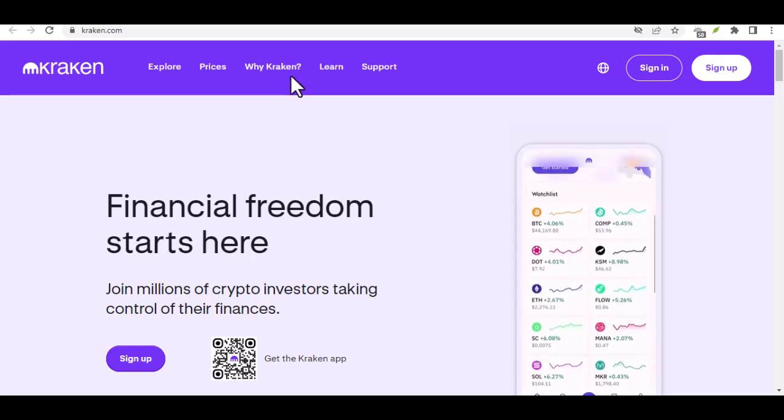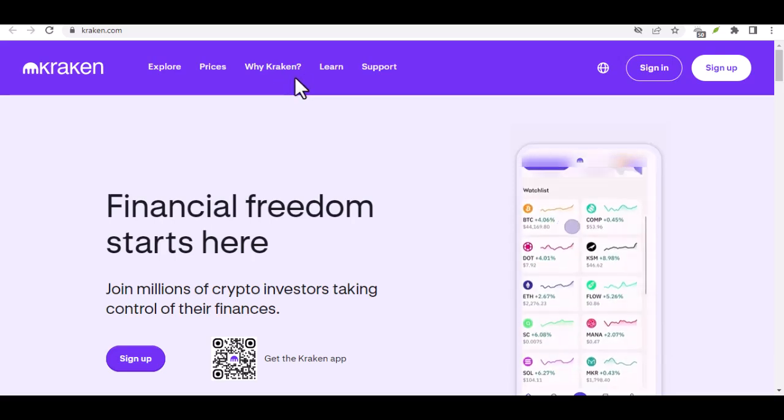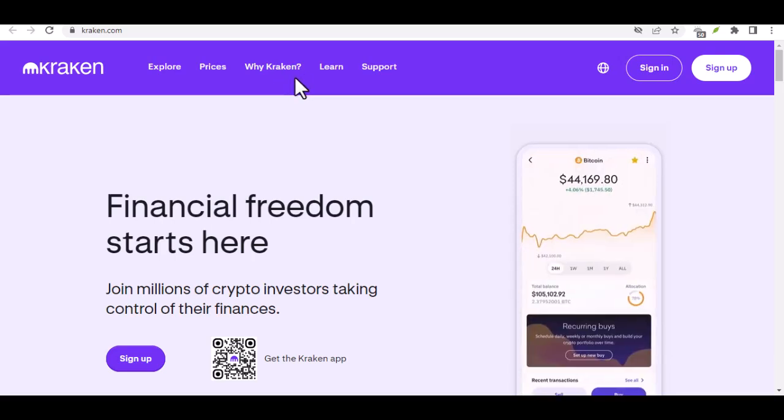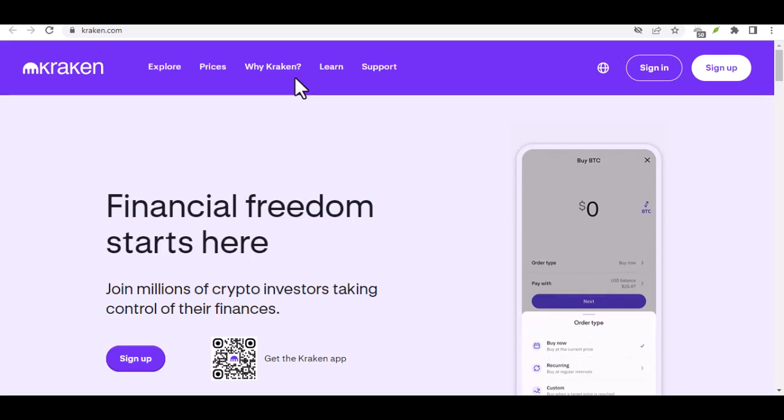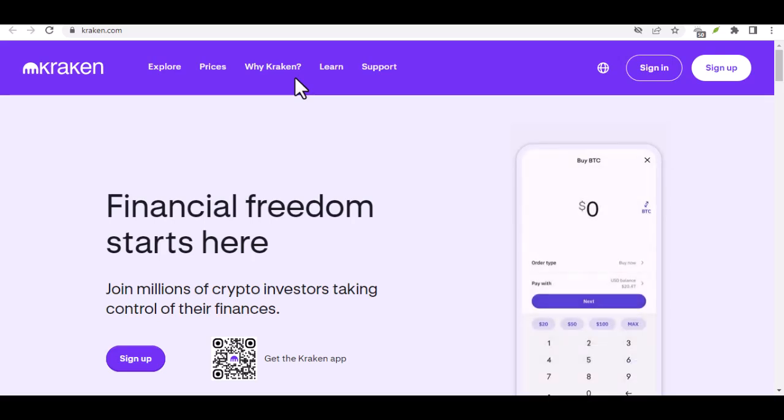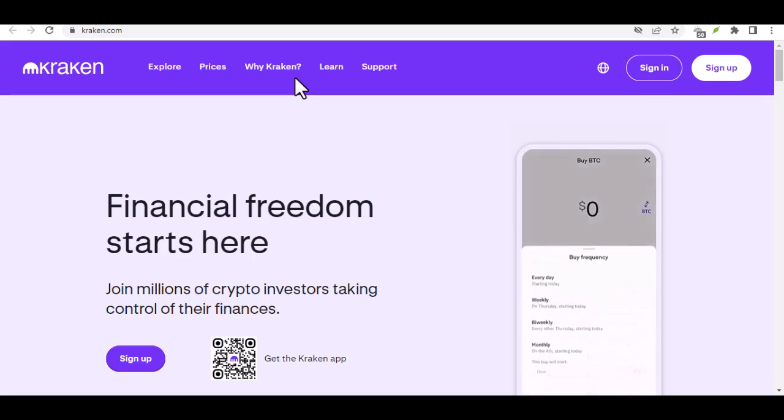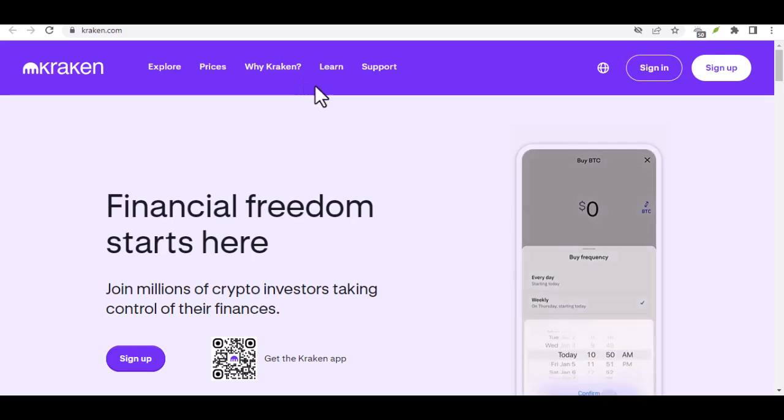Ever scrolled through social media and seen people talking about Bitcoin but felt a little overwhelmed by the whole thing? Maybe you've heard whispers of DCA but have no clue what it means.